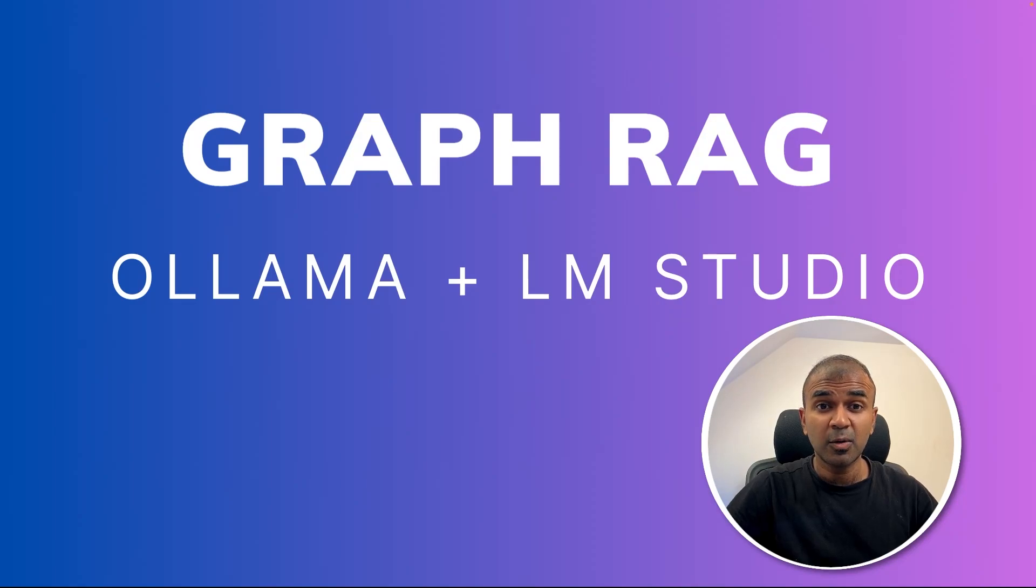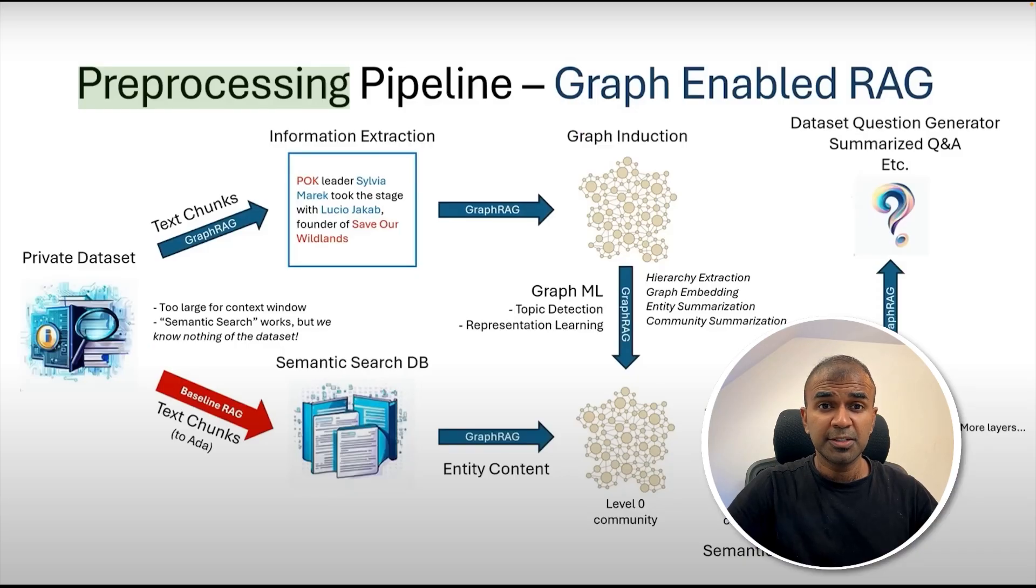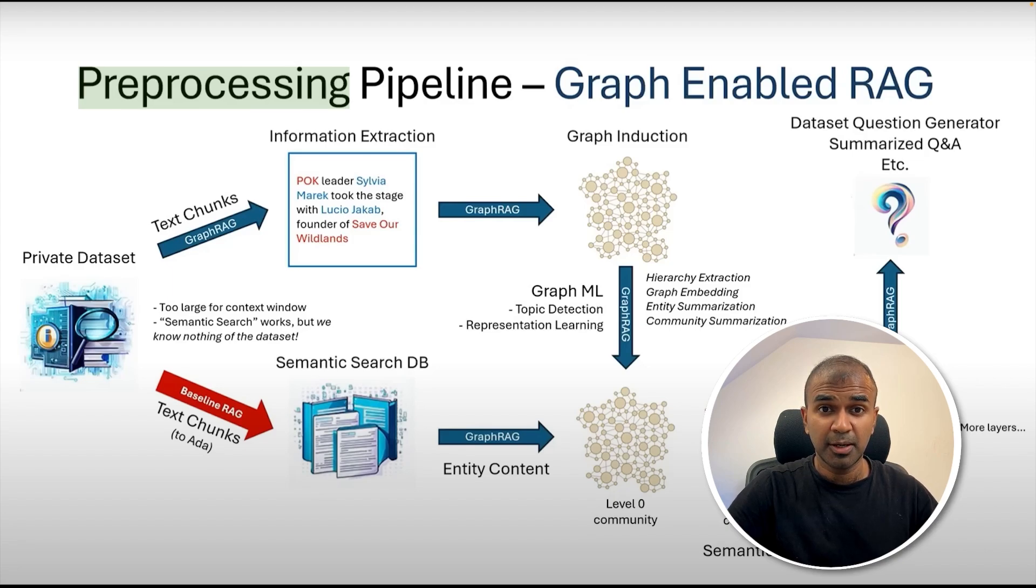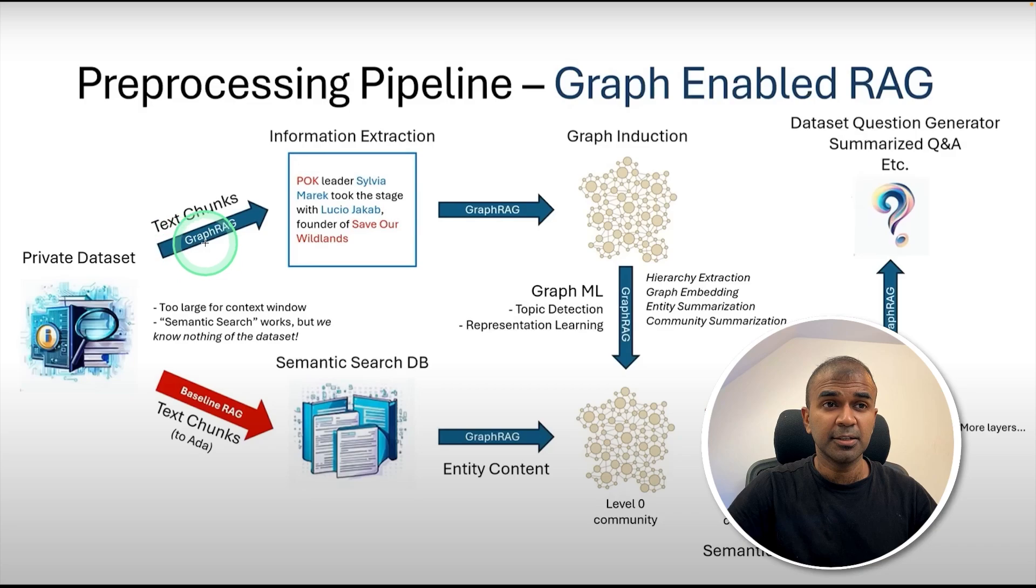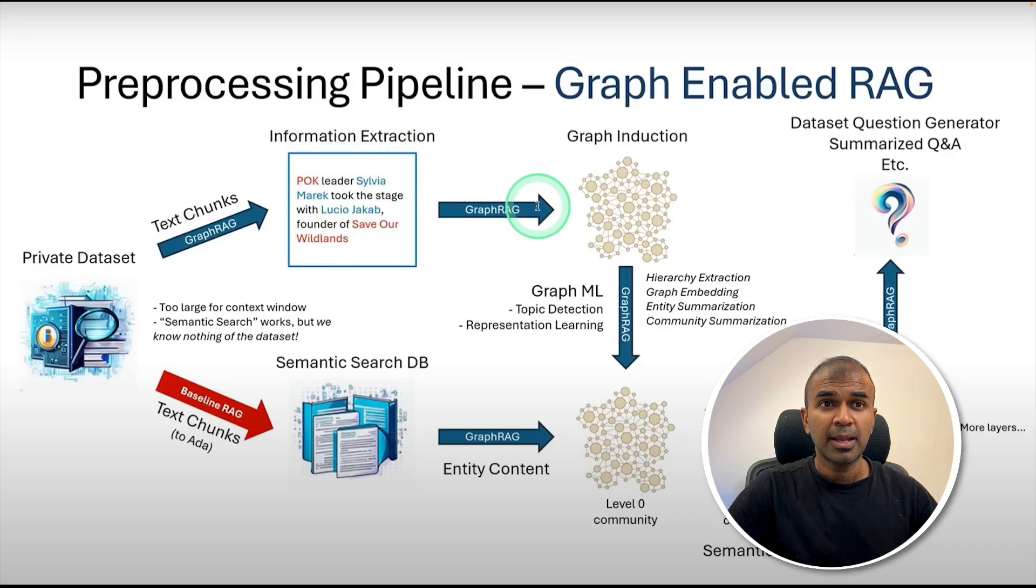This is amazing. Now we are going to see how you can implement GraphRAG using Ollama and LM Studio. We have already seen GraphRAG is much more advanced than basic RAG and it is released by Microsoft. It is a process by which we convert a chunk of data and extract entities and the relationship between them and plot it as a graph.